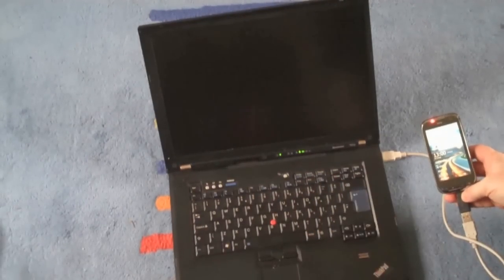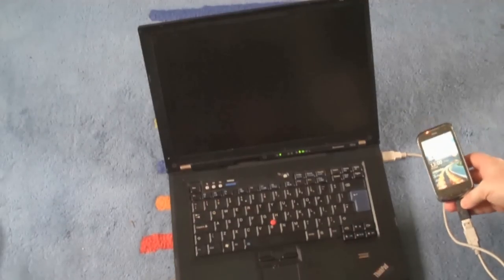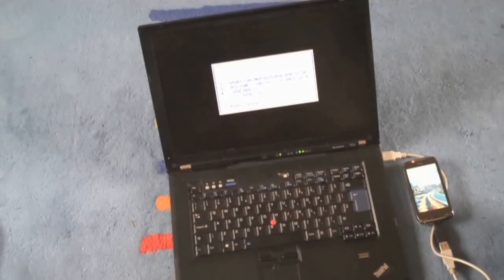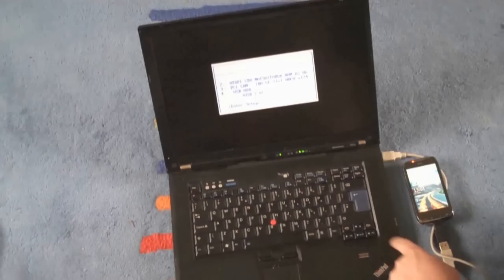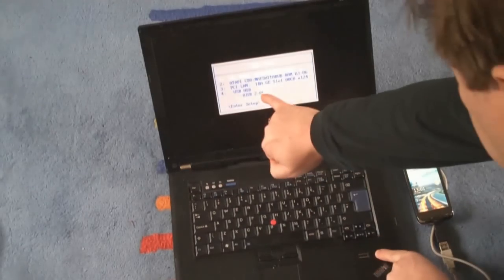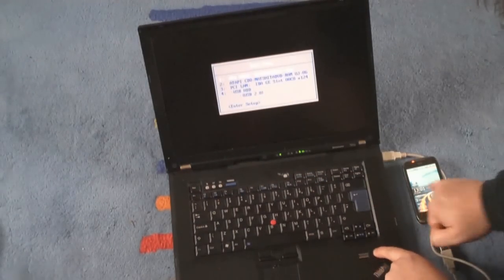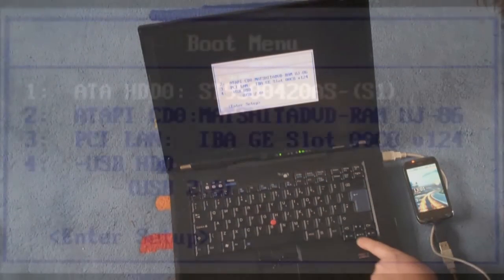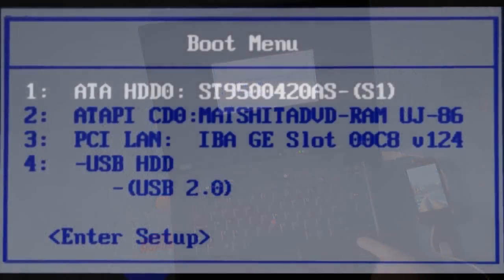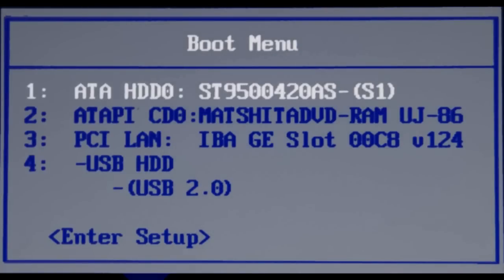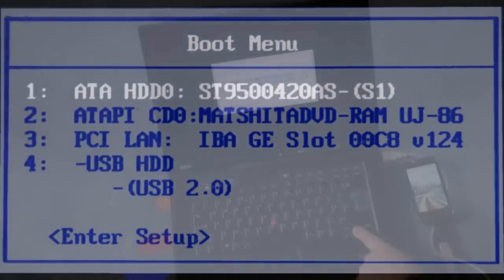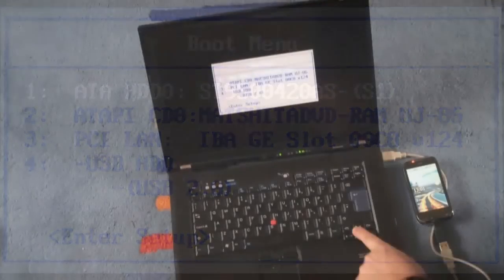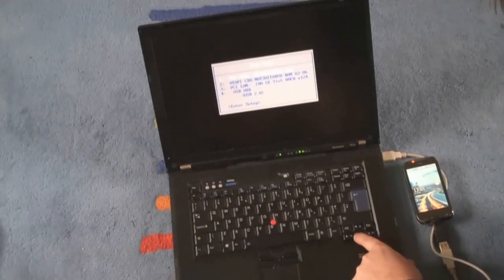Now if I press F12 on the keyboard, the machine will ask me which device to boot from. Down at the bottom here is the option to boot from the USB drive. We've got boot from LAN, boot from DVD drive, boot from hard disk. So I'm going to choose boot from the USB drive.